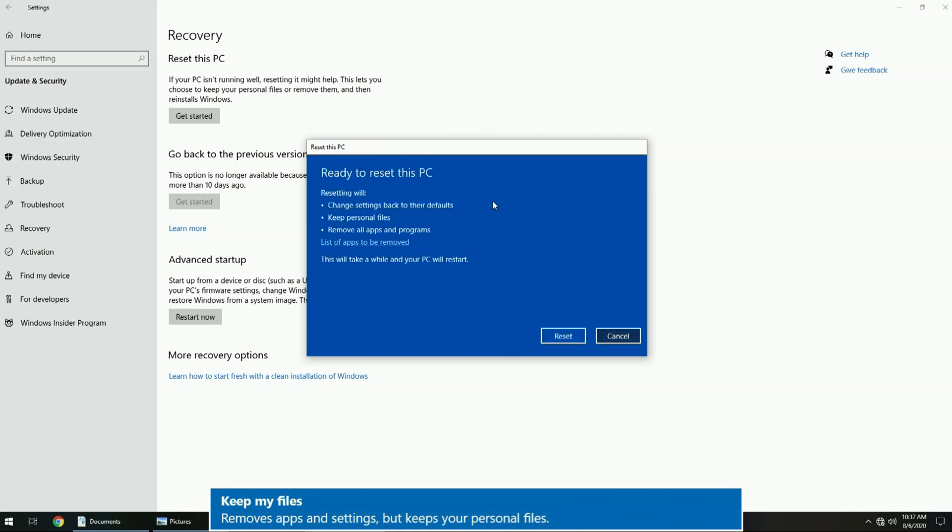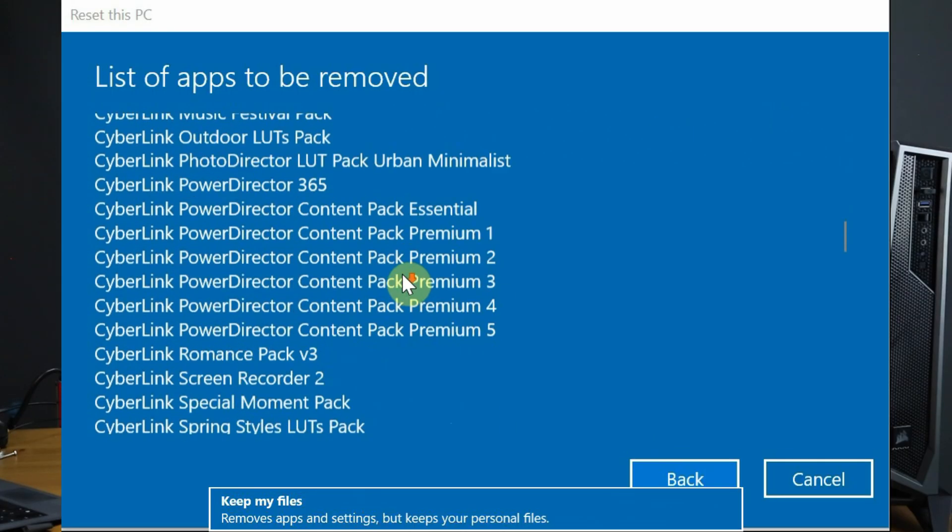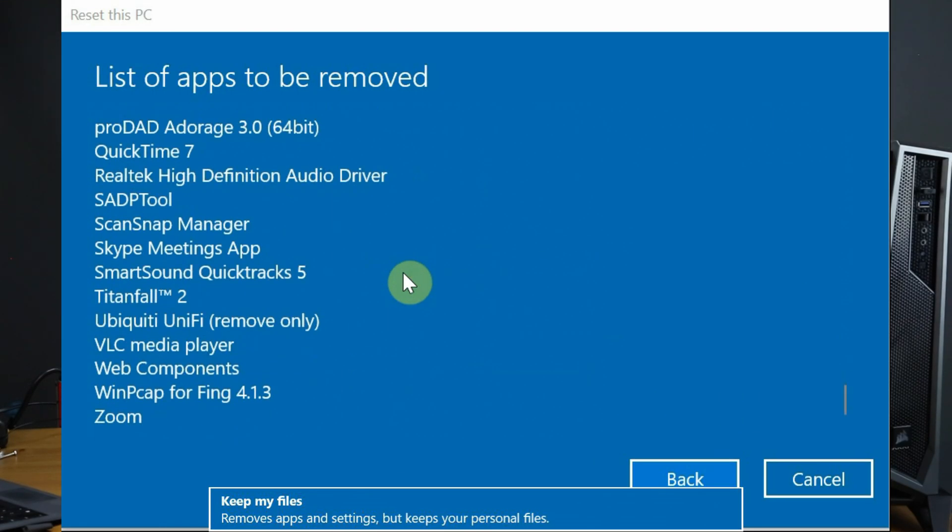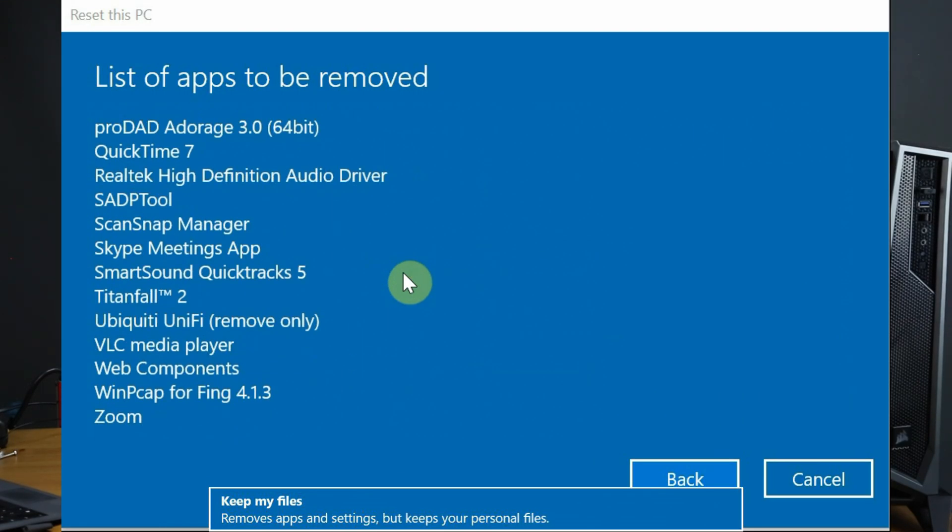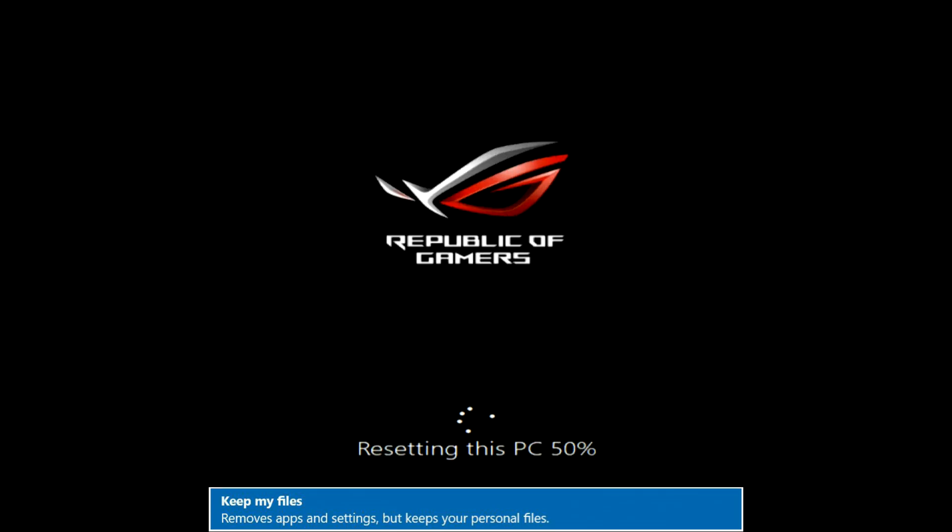This is a notice telling you that Windows is going back to default. Files in the locations that we discussed earlier will be saved, and apps and programs will be wiped. There's a link here showing you which programs are going to be removed. There are quite a few, so make sure you have backups or are prepared to lose these. Click reset to proceed, and now we're going to fast forward through this.